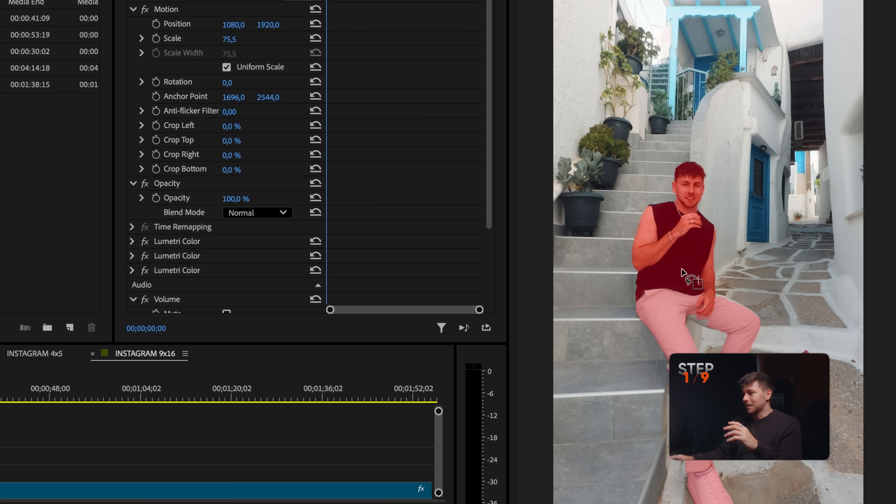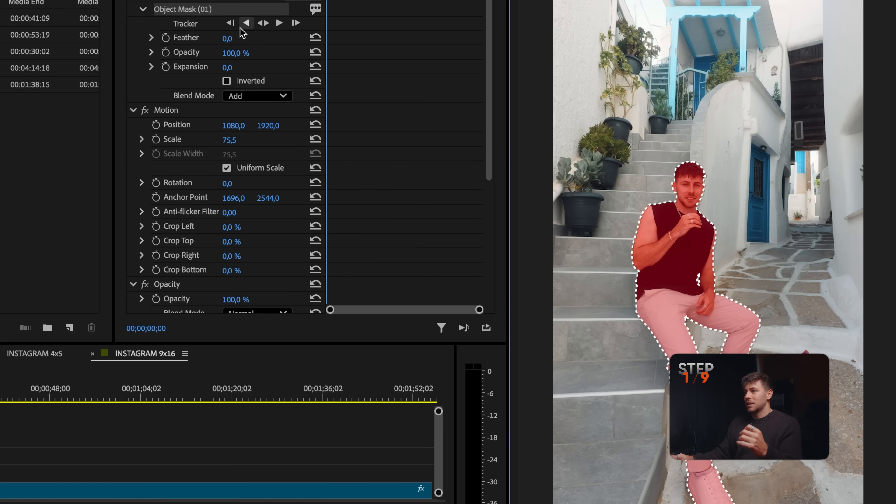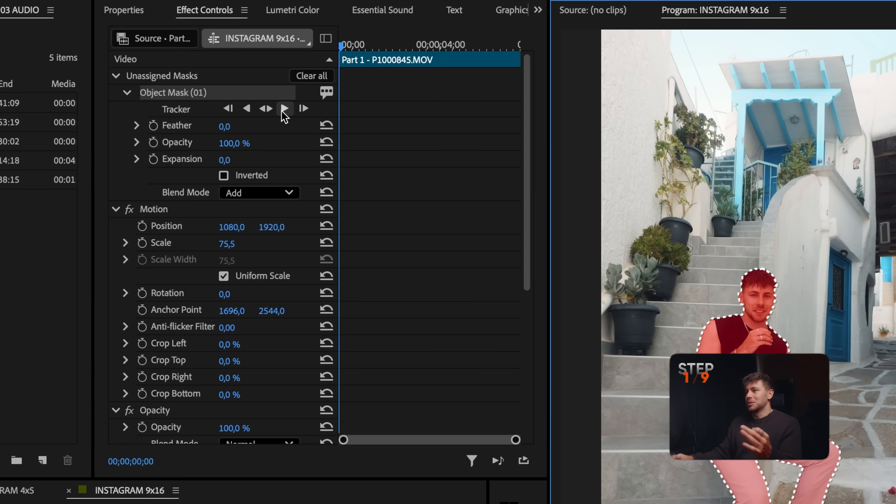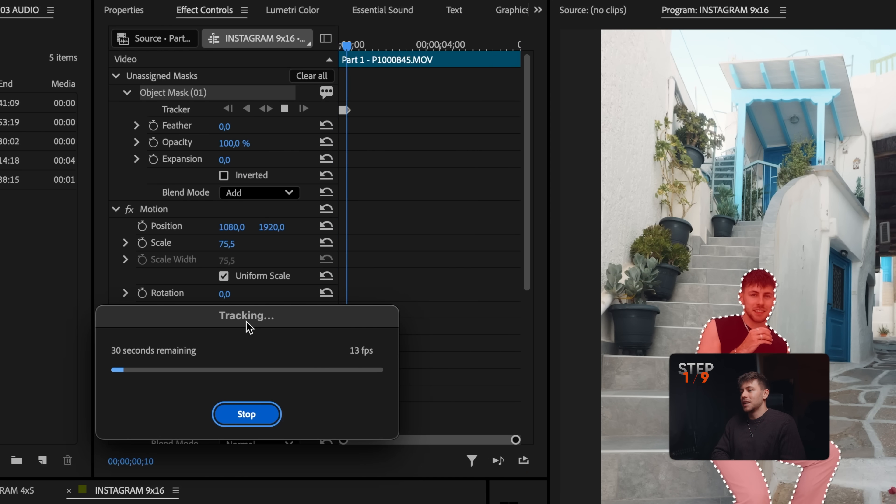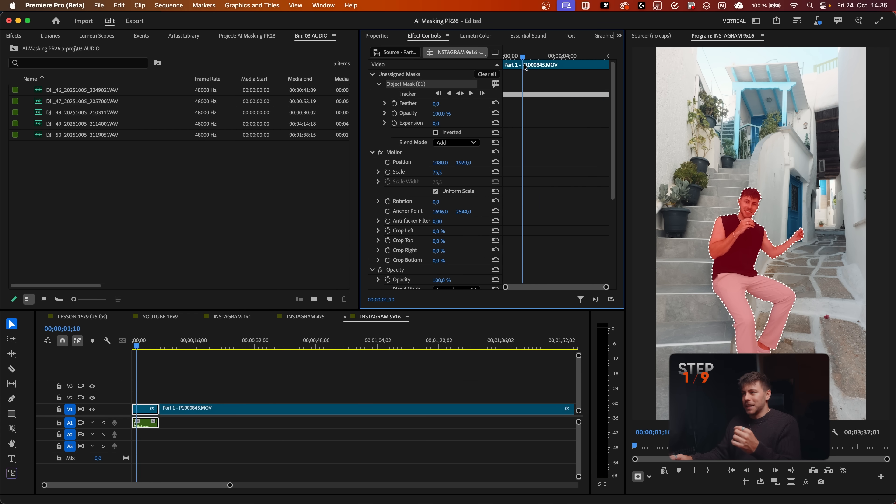I just click on it and we're going to start the tracking. Now it's possible to track in both directions and after a few seconds it will start the tracking. It even feels faster than Rotorbrush in After Effects.